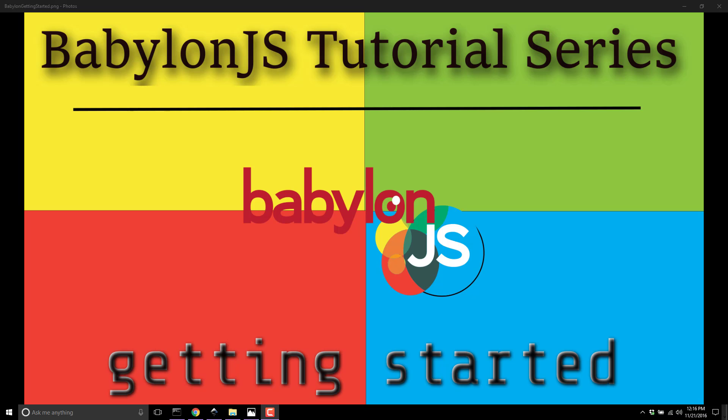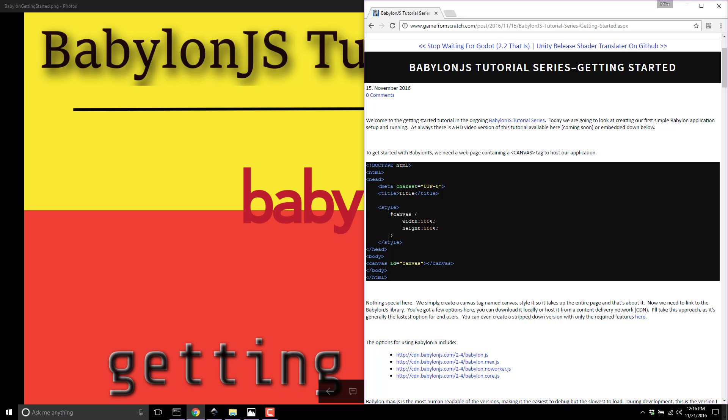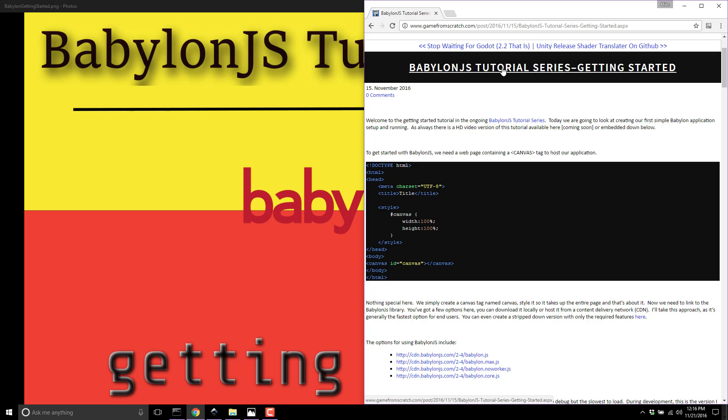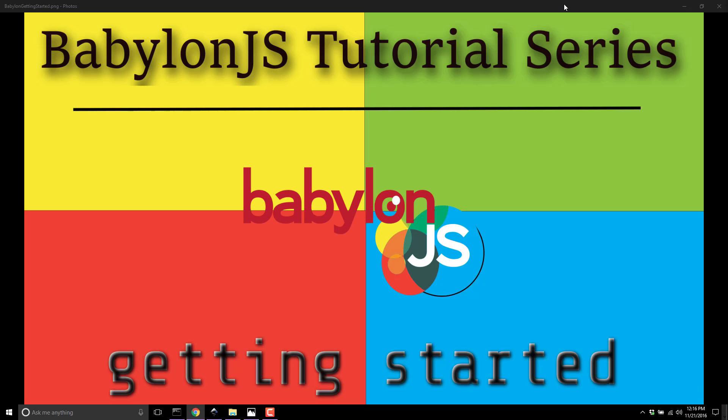One thing to remember: for every one of these tutorials, there is a text analog available on gamefromscratch.com with all of the code we're going through today. I will link that in the comments down below, so if you get a little bit behind, you can get it from the website.